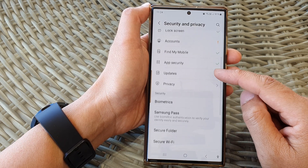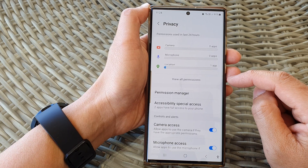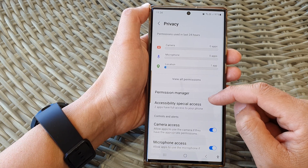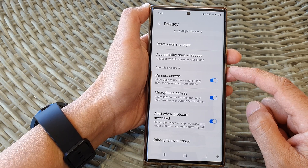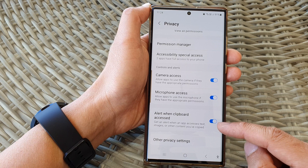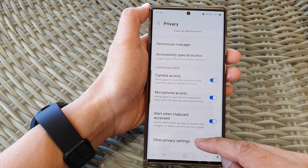Now in here, scroll down and then tap on Security and Privacy. Then scroll down and tap on Privacy. Next, scroll down to the bottom.